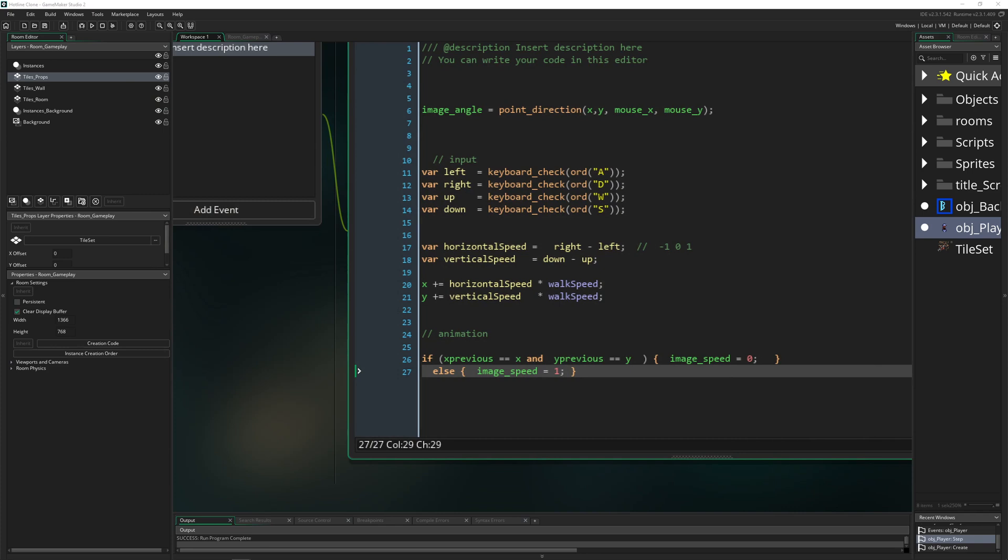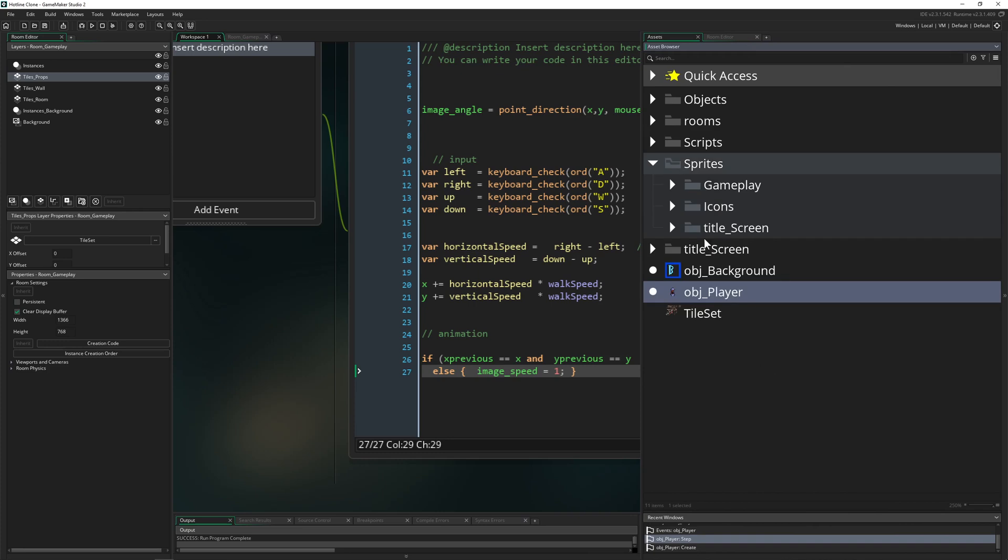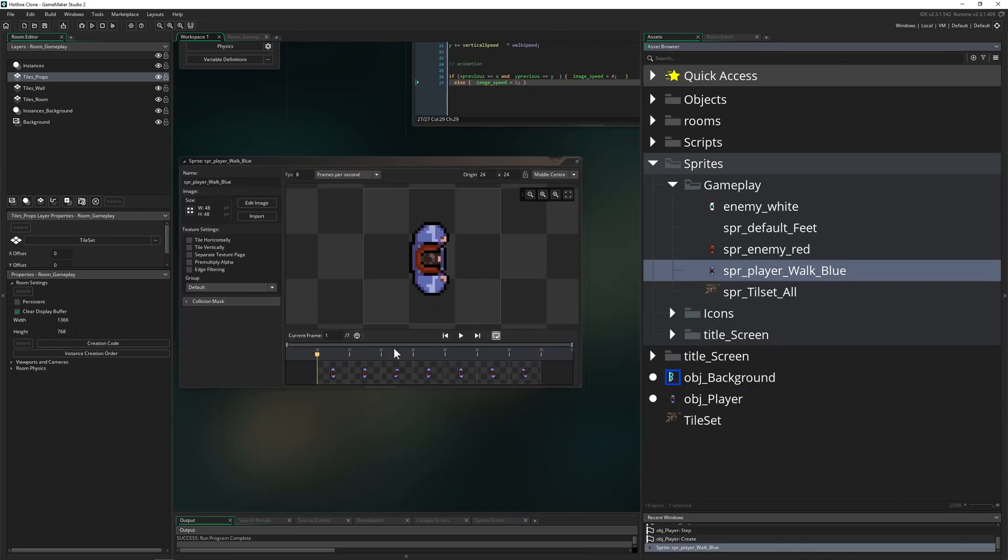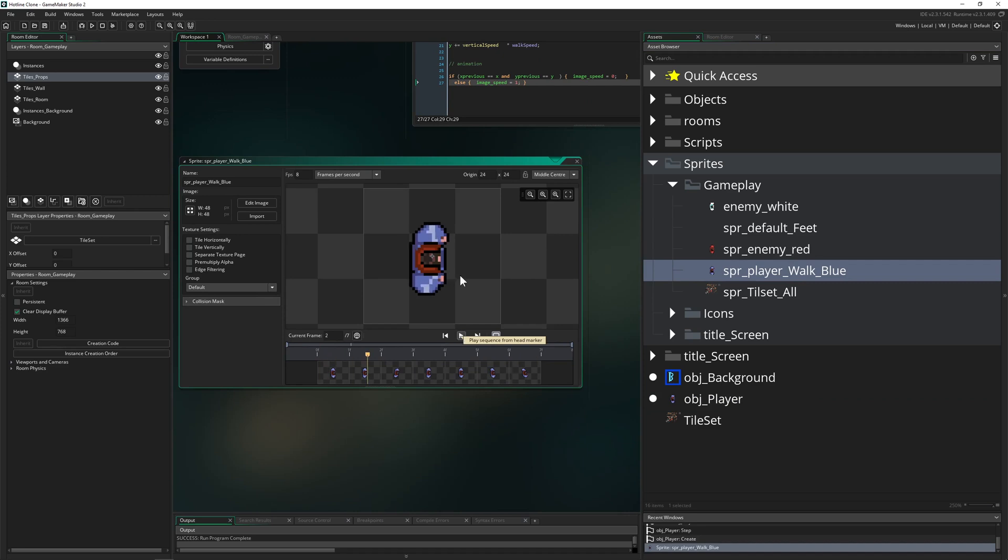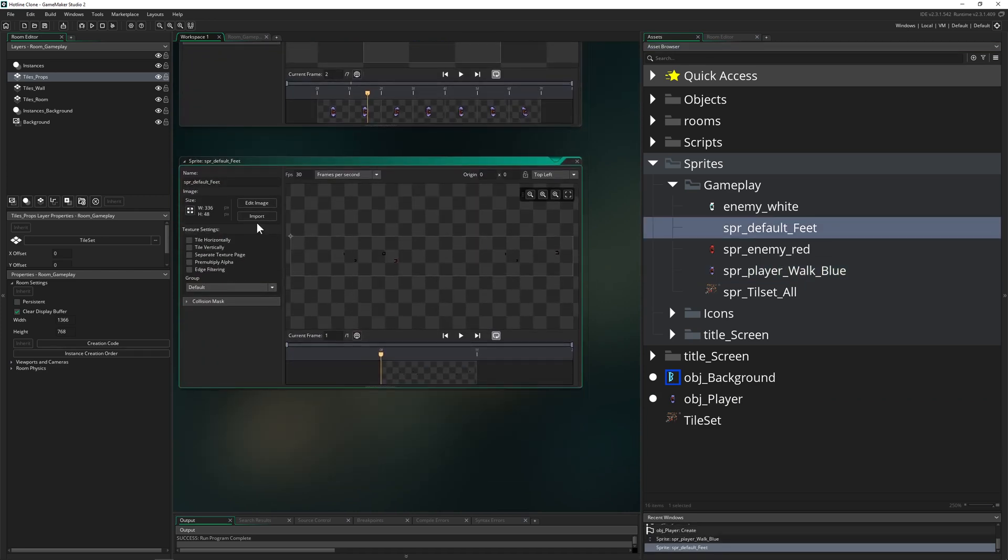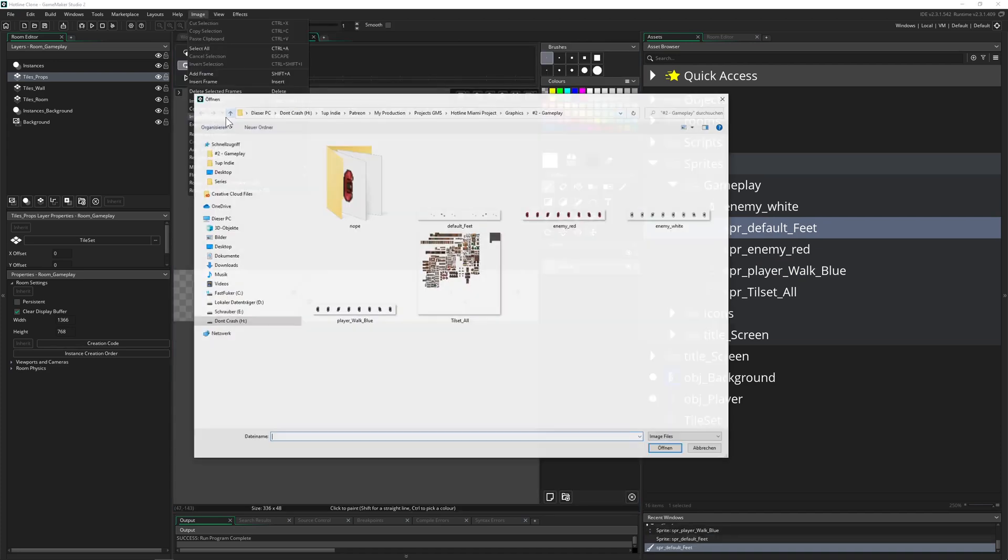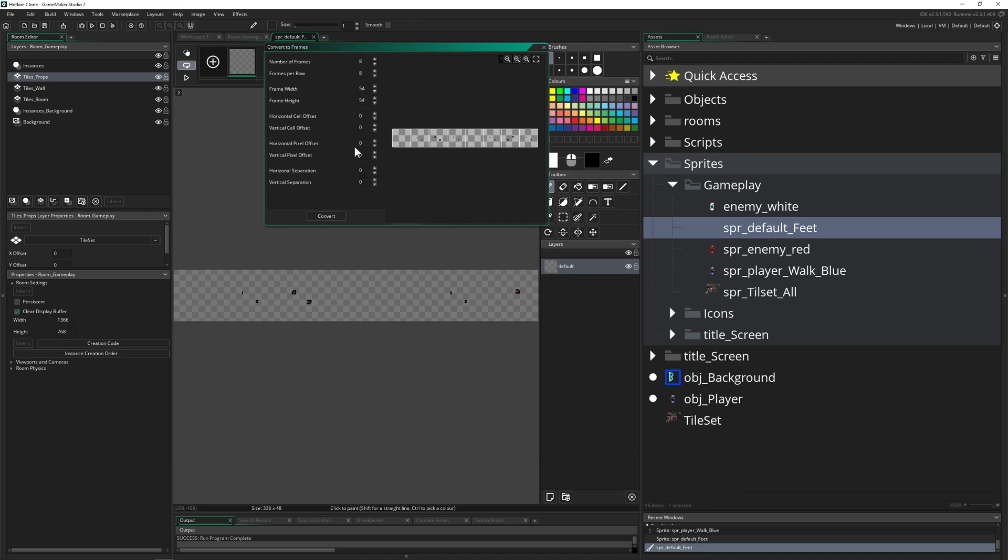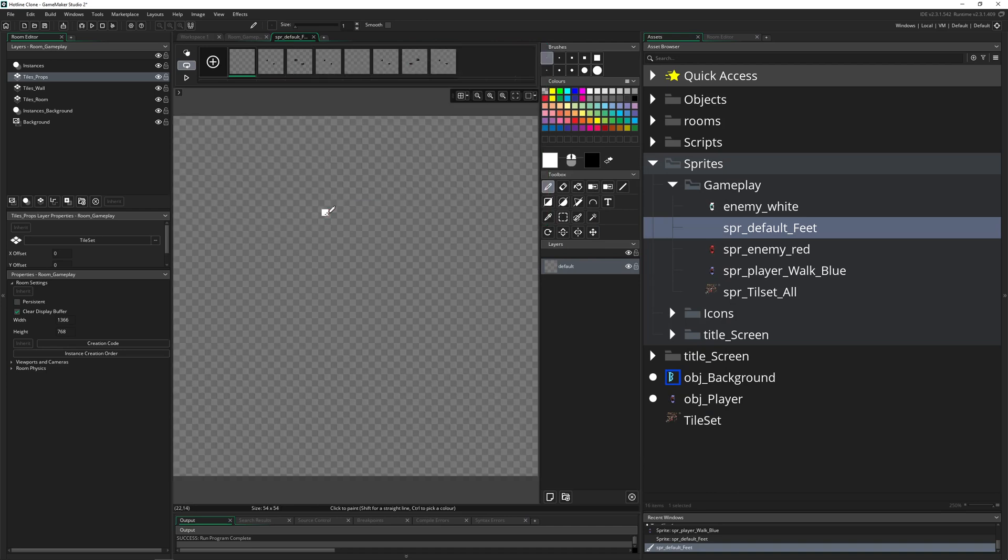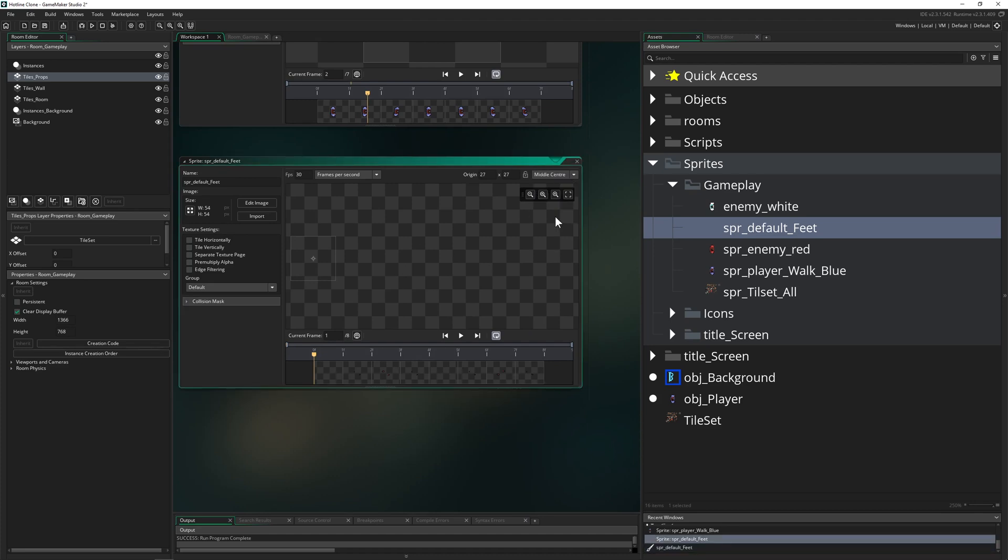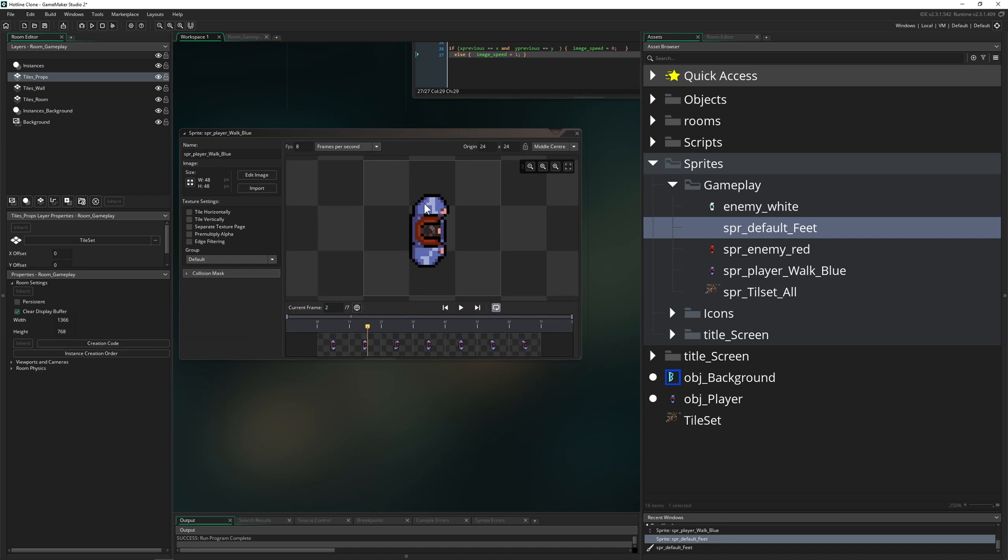Now the next thing which I wanted to introduce is that we want to have a separate animation. Now we are just using the sprites of this dude walking. But we want at the bottom to have our feet and we want them to be separated. Let's import them very quickly. 54x54. This was a strip. We don't want that. Align middle center. This one is middle center also. So this is working correctly.